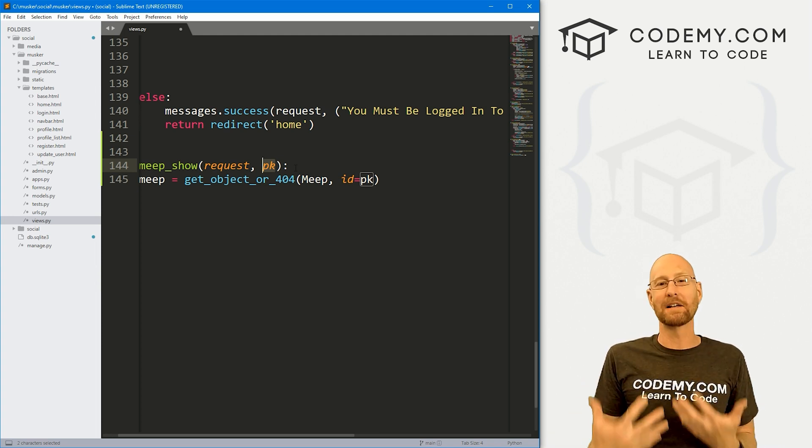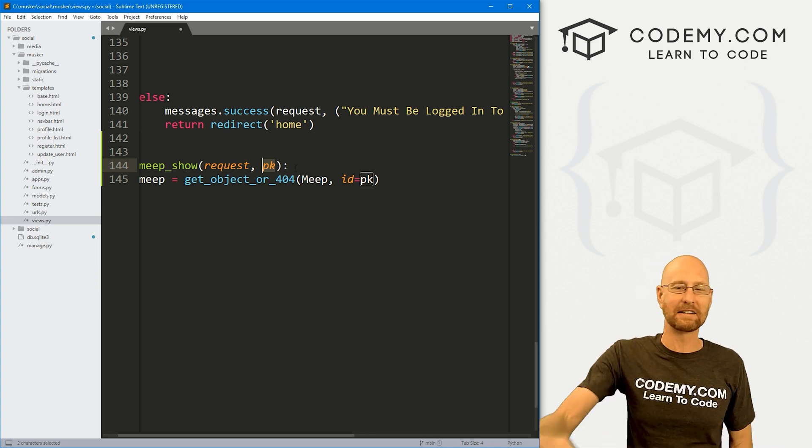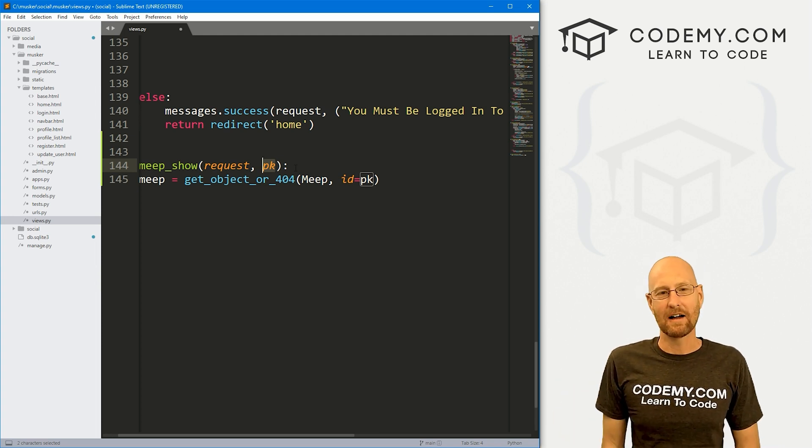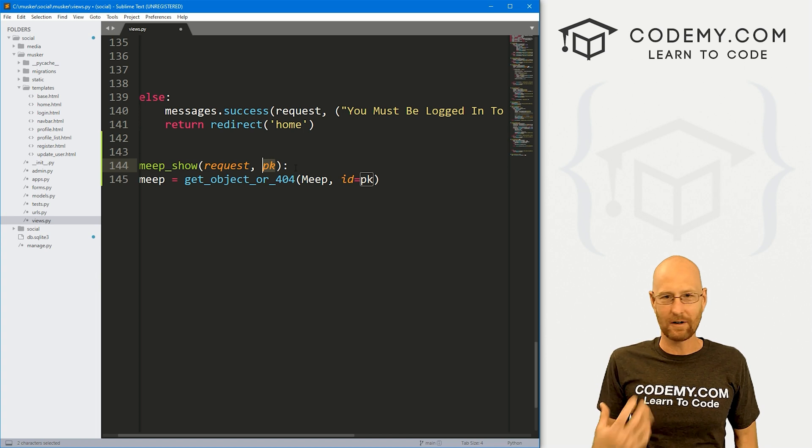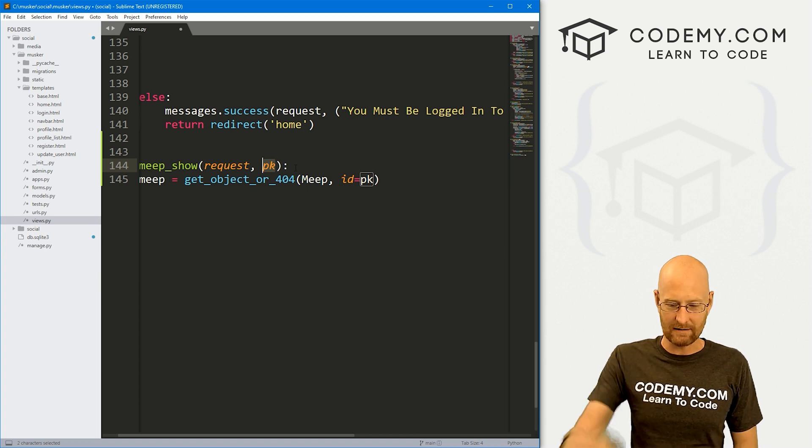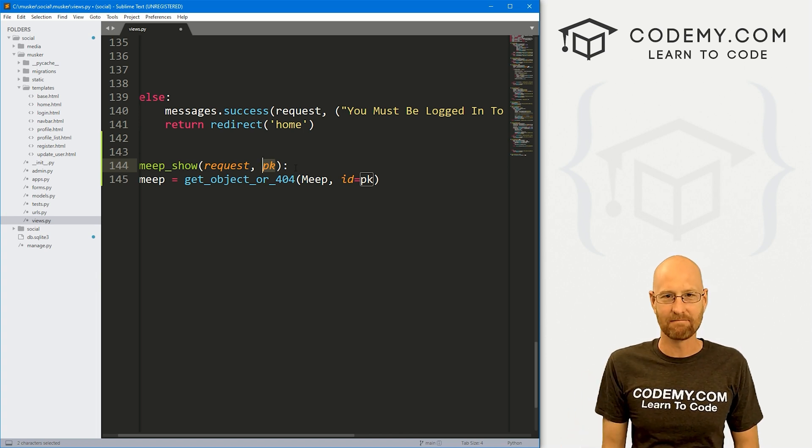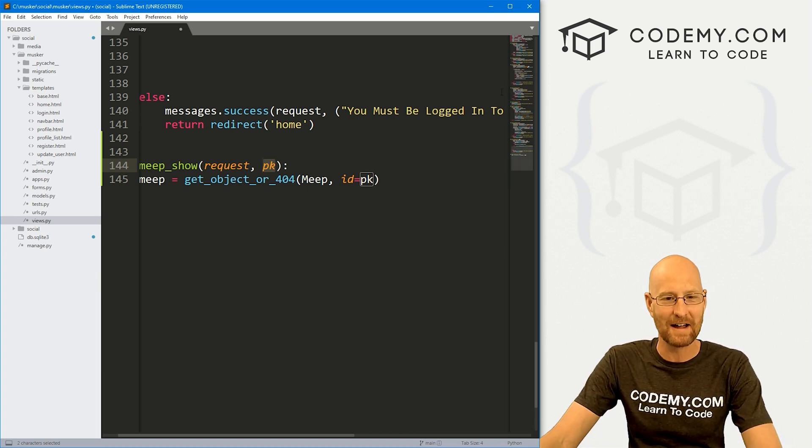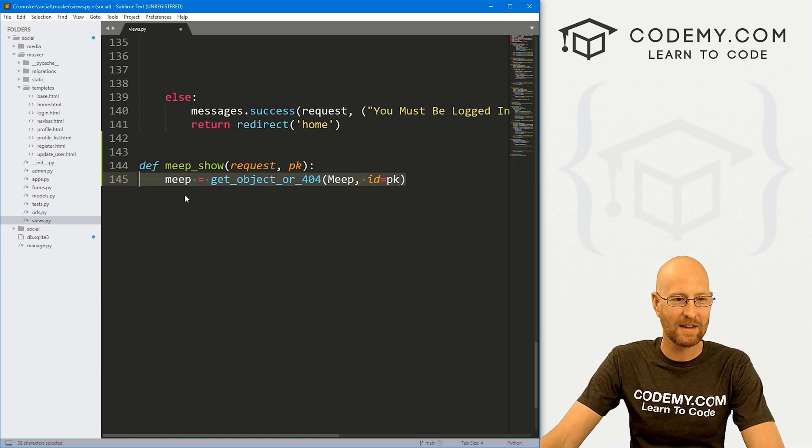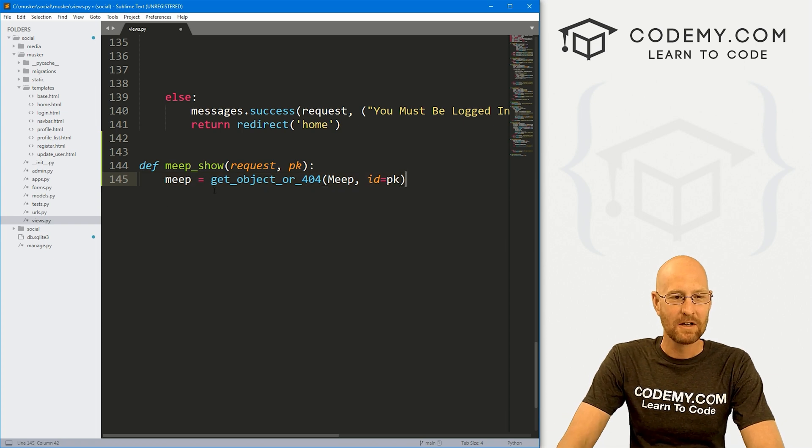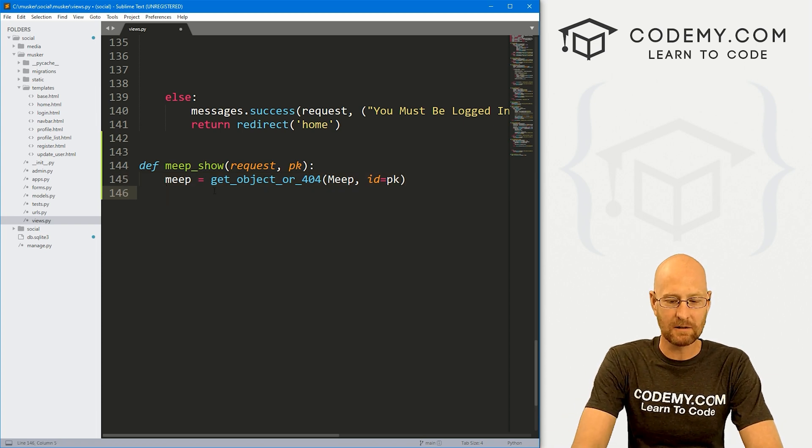And now we want to query our meep model and grab the meep with the ID. If primary key that we're passing in through here, that will ultimately pass in when we click the link, it'll show what meep we want to actually show. So let's do some logic.